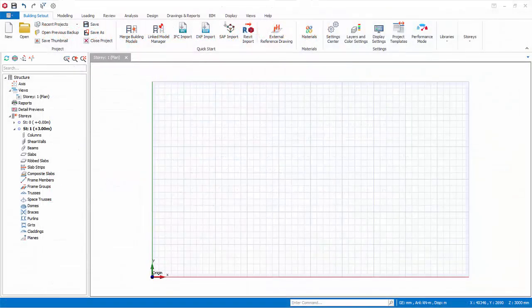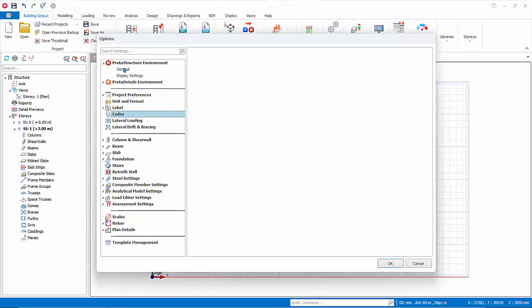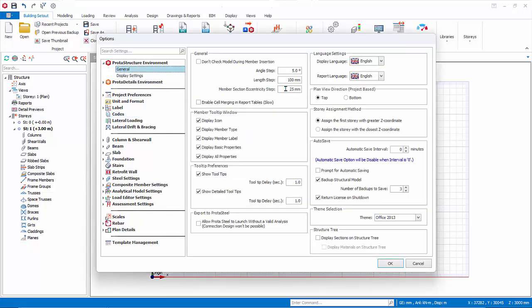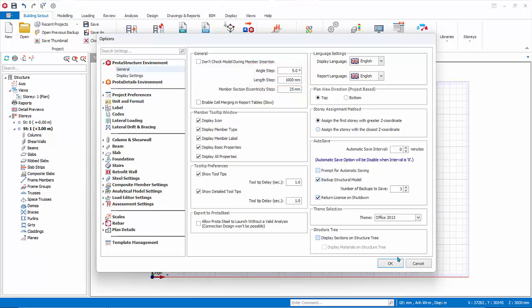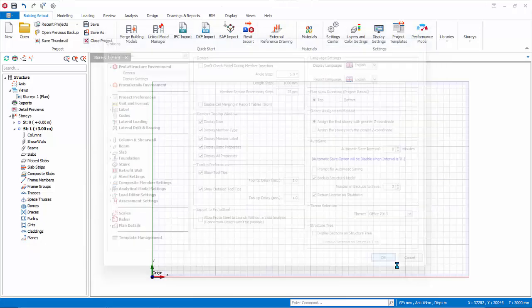Let us now model some axes. Go to the Settings Center and the Building Set Out tab, then click the General tab. Note that the angle step is 5 degrees. Change the length step to 1000 mm. These increment and decrement steps can be activated by holding down the Control key while modeling axes. Click OK to close.